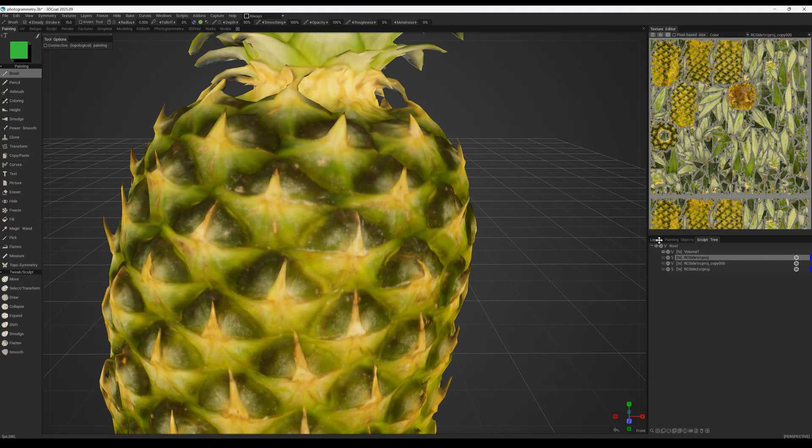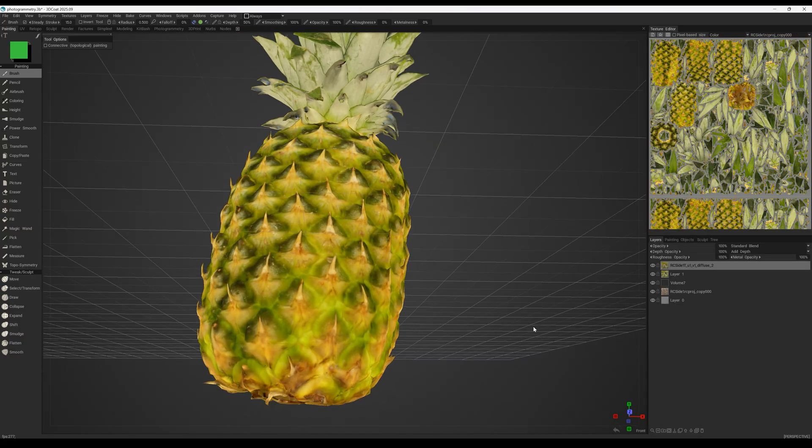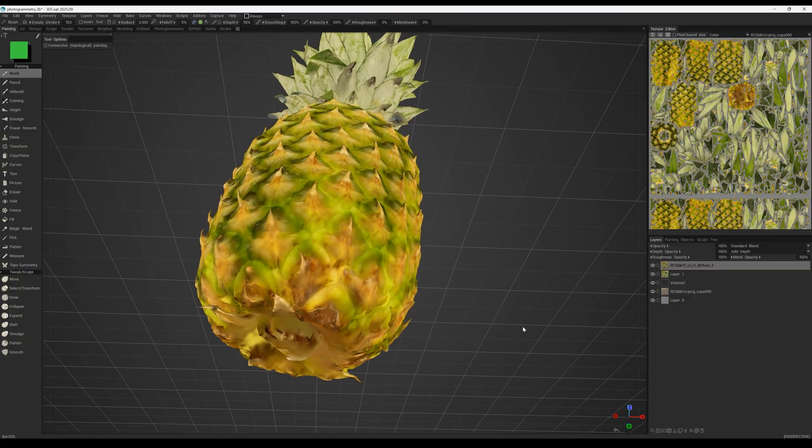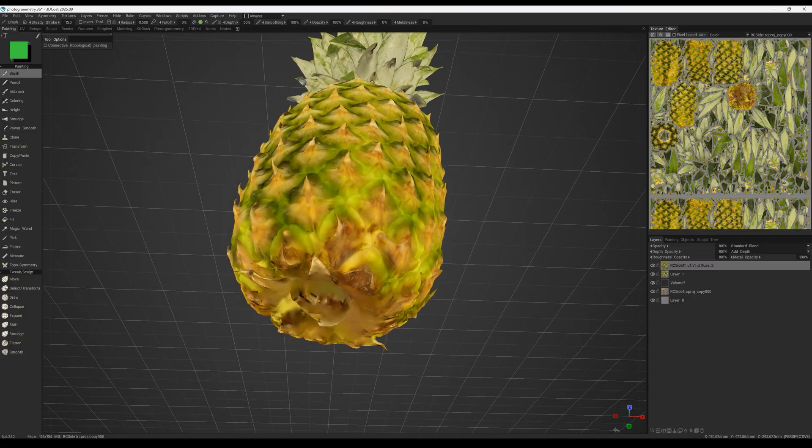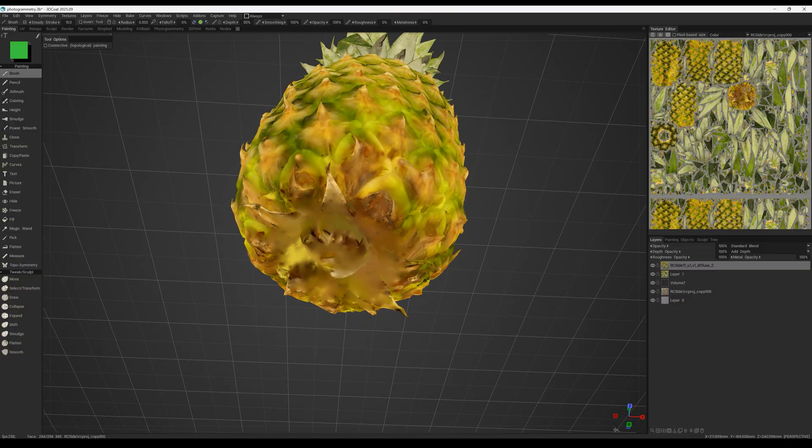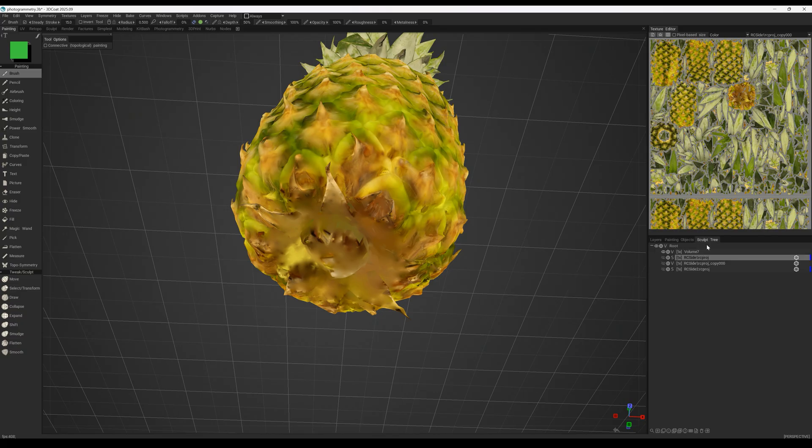Now we can see the difference in the texture. There are a bit more details, but the bottom still lacks texture. For that, we open the project with the second pineapple, where those details are visible, and bake the textures there as well.